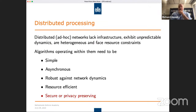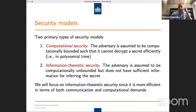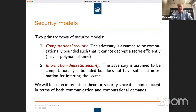What do we mean by secure or privacy-preserving? We need some kind of model for security, and basically we have two types. The first is computational security, where the adversary is assumed to be computationally bounded — they cannot decrypt a secret efficiently in polynomial time. An example is RSA encryption. The second model is information-theoretic security, where the adversary is assumed to be computationally unbounded, but cannot infer anything about the secret because they don't have sufficient information.